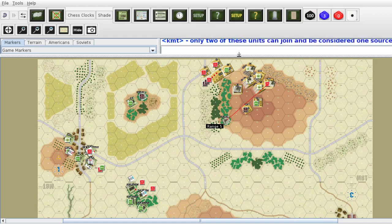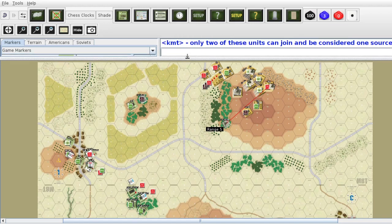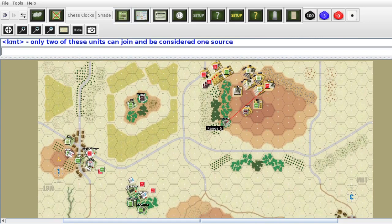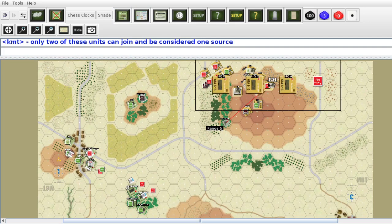Now, if you have forward observers, they can actually call in a lot better and from more sources — they might be able to use all three sources. My tanks, and actually more of the rest of the units, can do indirect fire. The question I have: are these tanks separate or are they together?